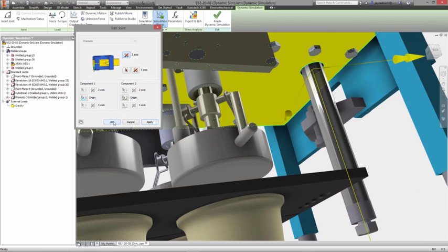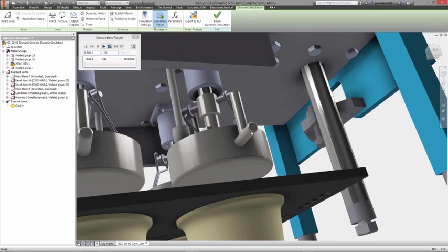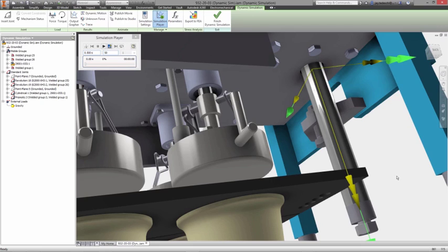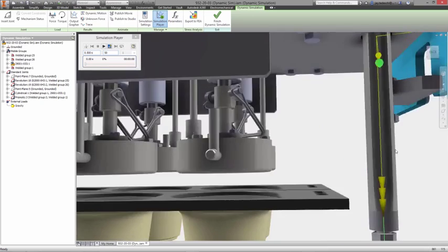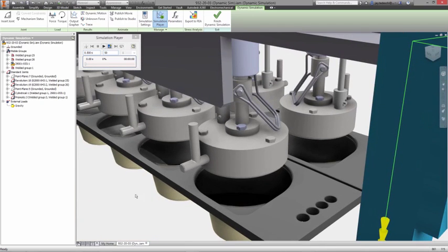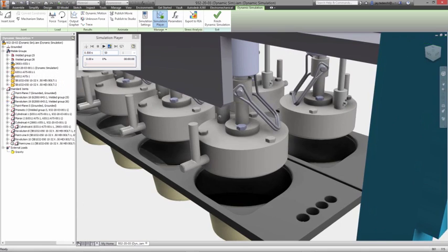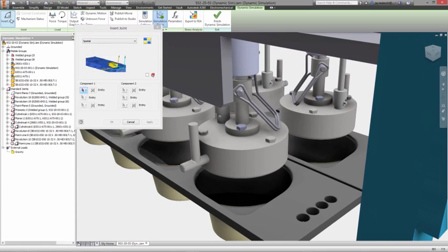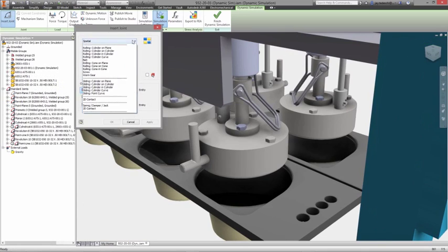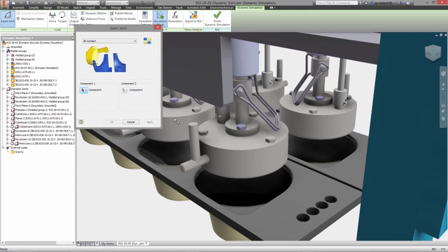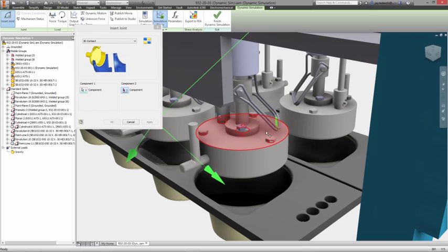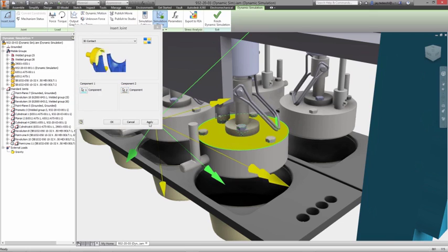Joints inside Dynamic Simulation representing the contact between components can be created automatically based on constraints and joints you applied in the assembly environment. 3D contact joints may also be used to understand the effects between two parts when contacting each other through the range of motion.